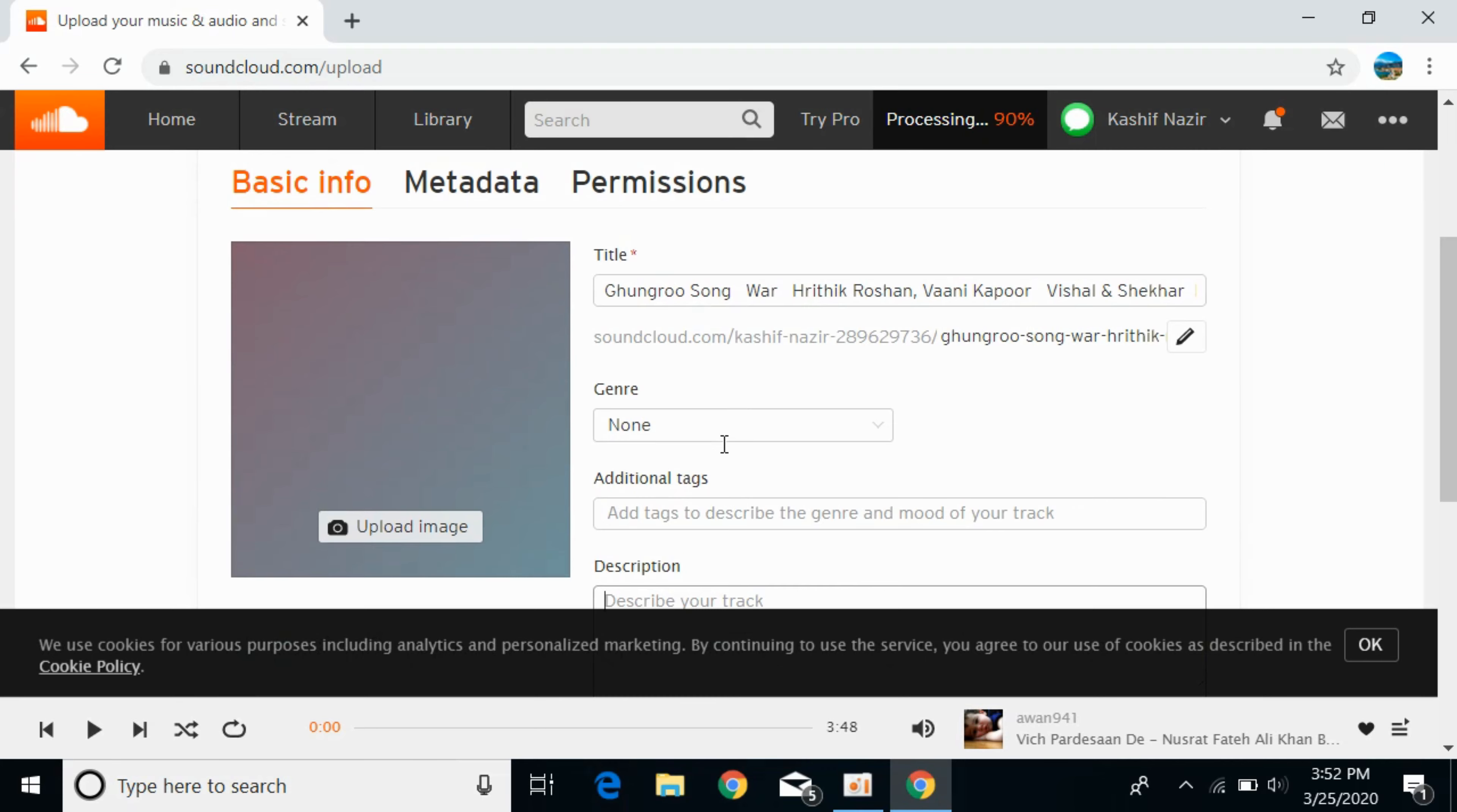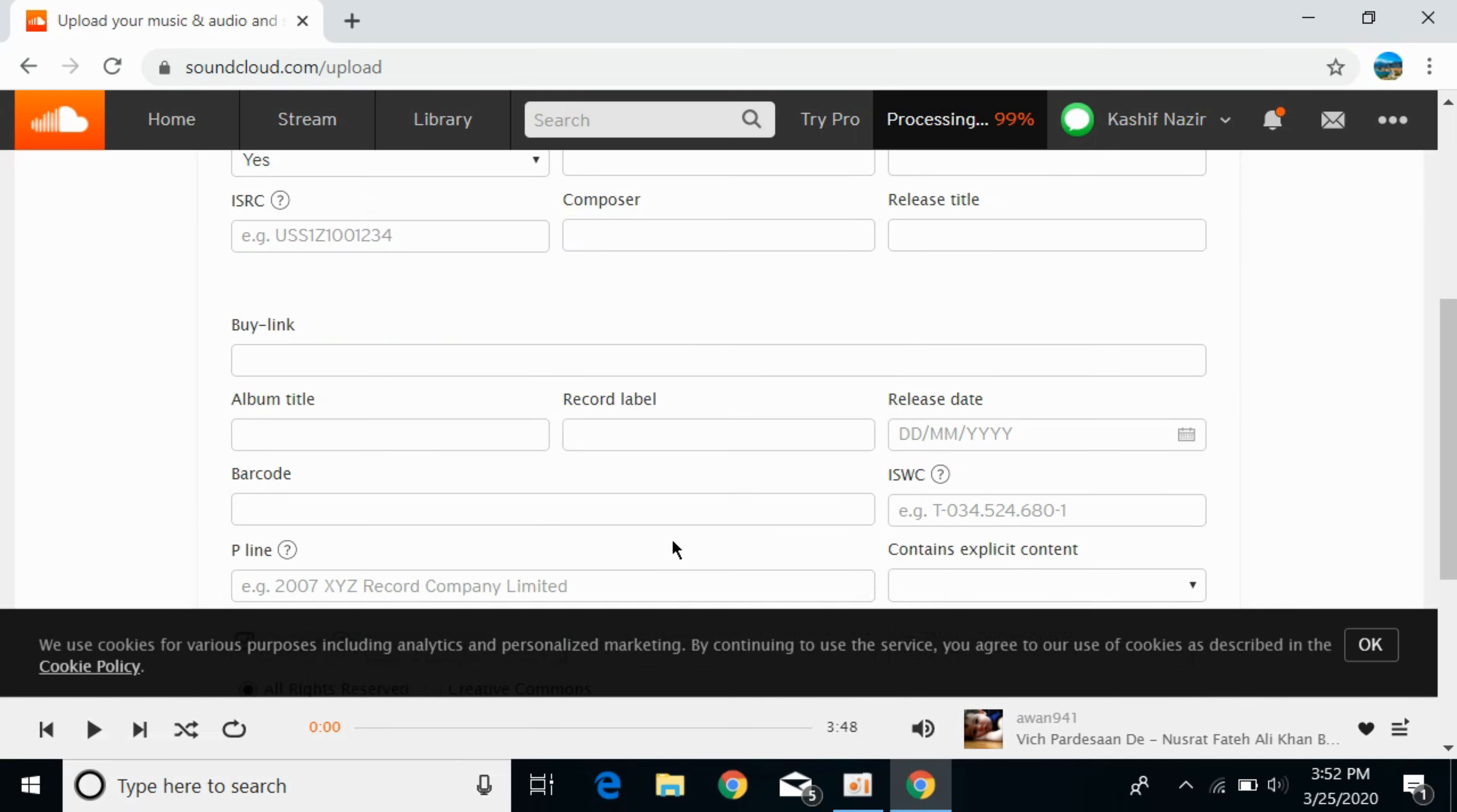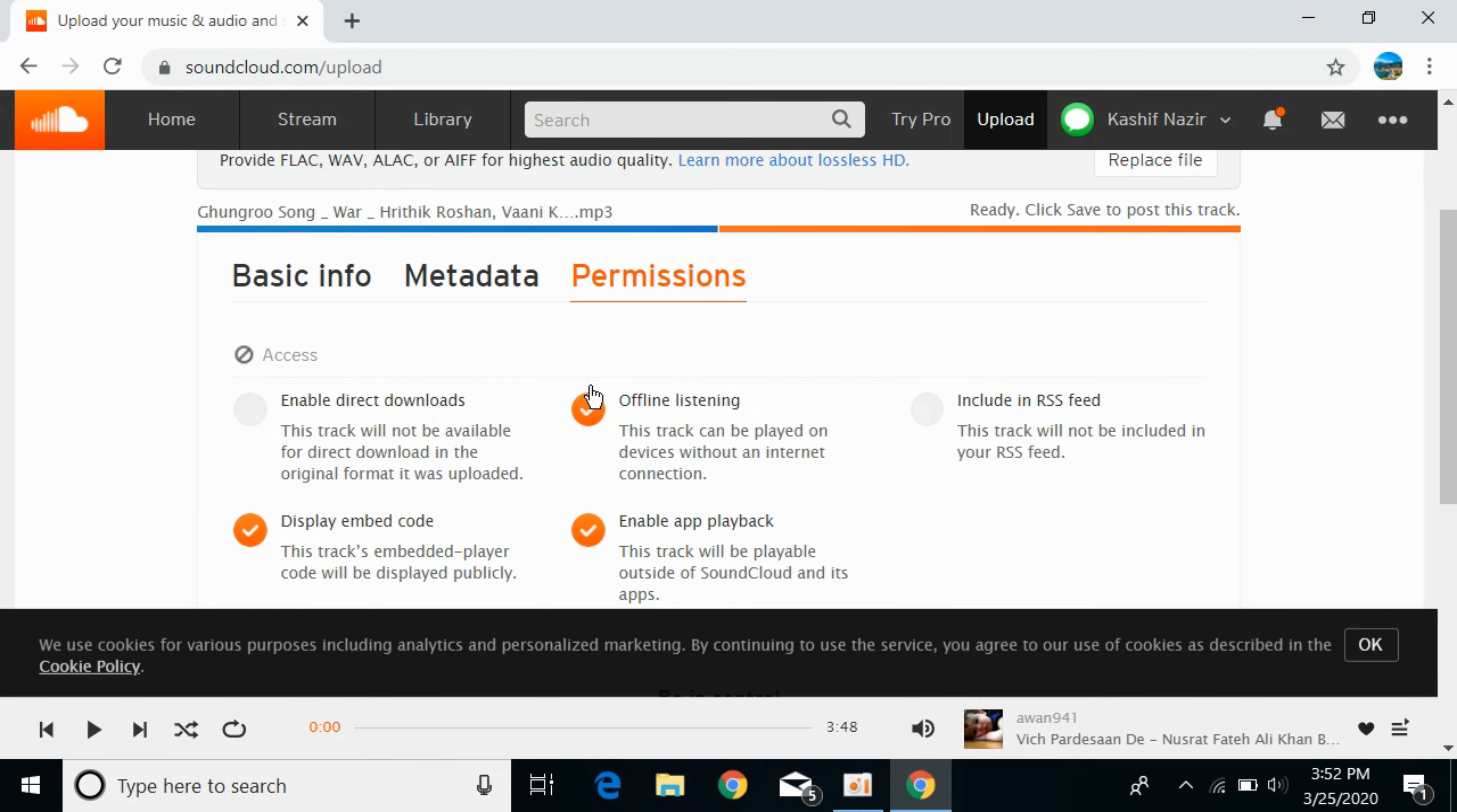Once you've done those things, you can also add metadata like music, artist, publisher, etc. You can also see the permissions options here.